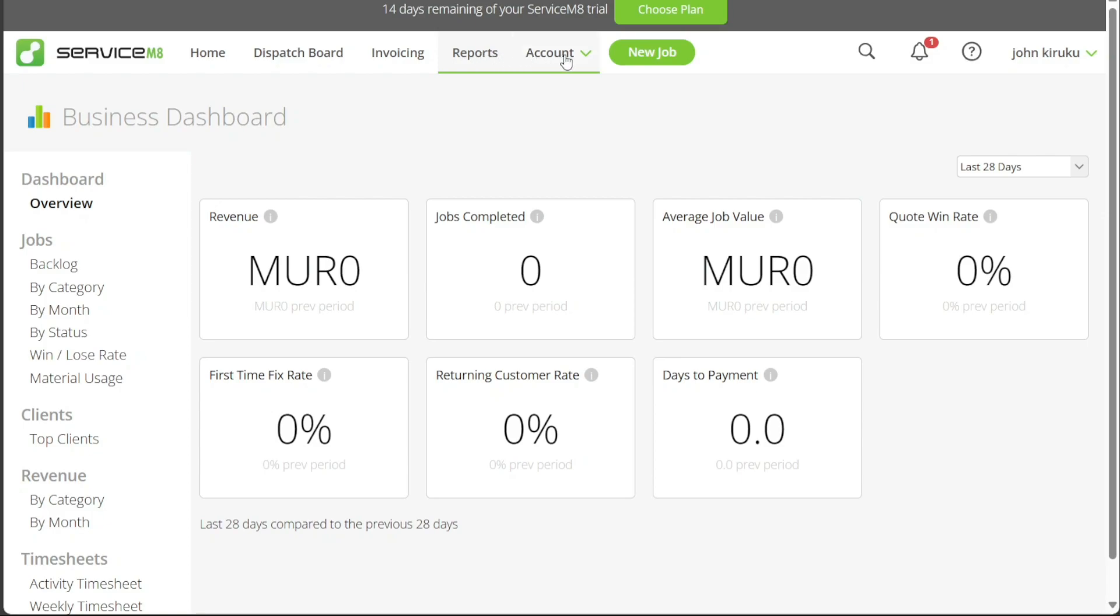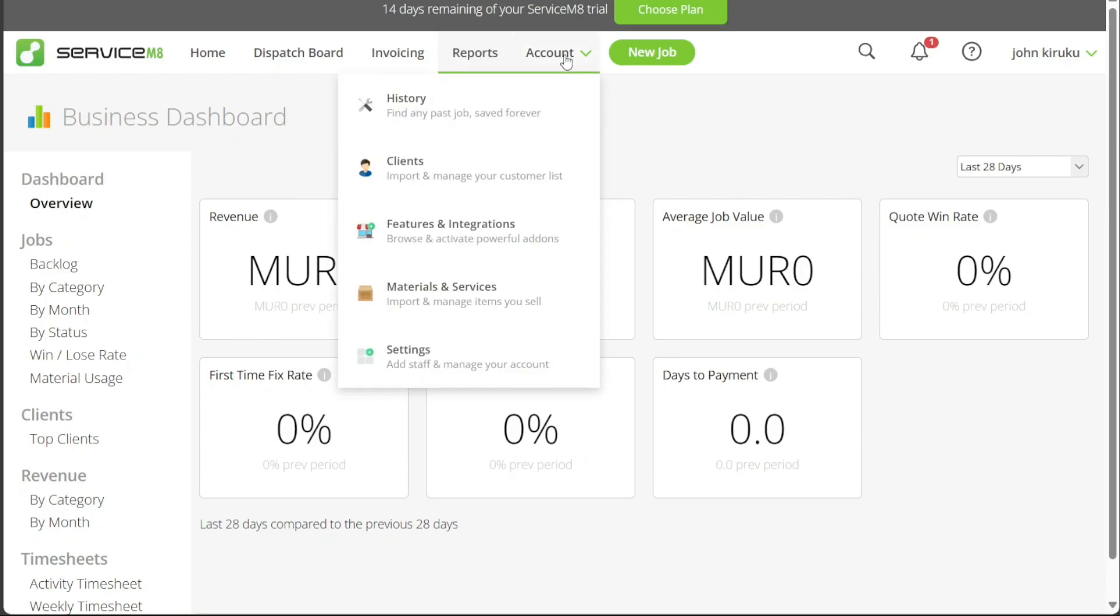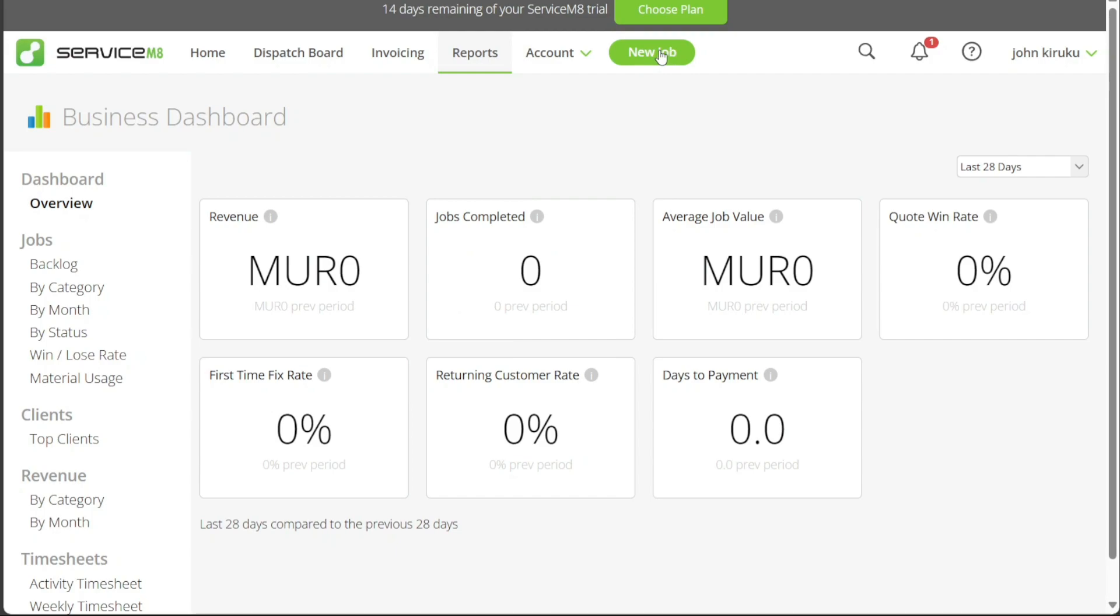The account tab allows you to manage all your account details, including history, clients, features and integrations, materials and services, and settings. Lastly, the new job button is a key feature of the ServiceMate dashboard. It allows you to quickly add a new job into your workflow, with the form prompting you for the necessary details to ensure each job is tracked and managed efficiently.